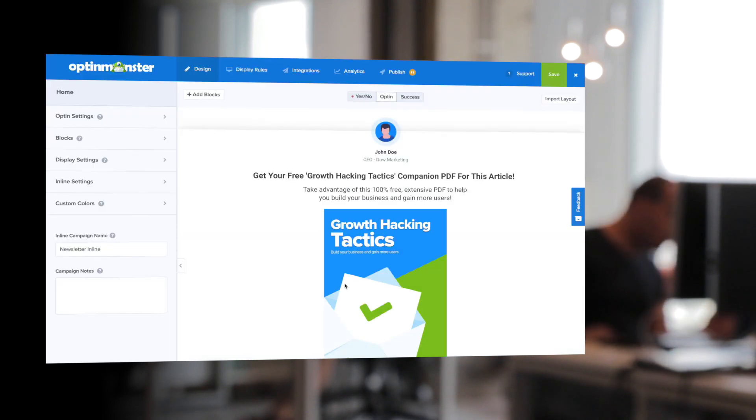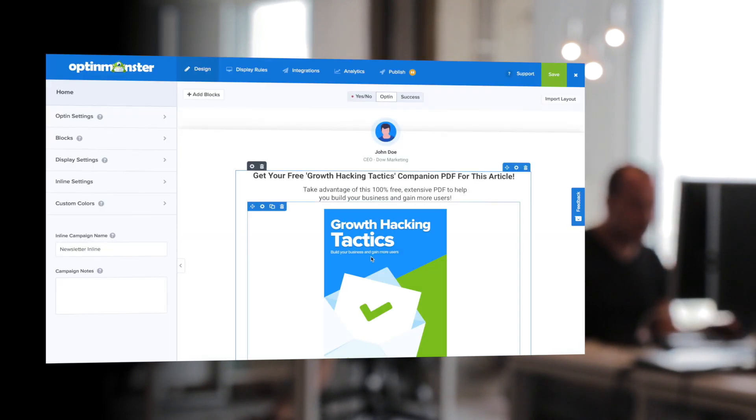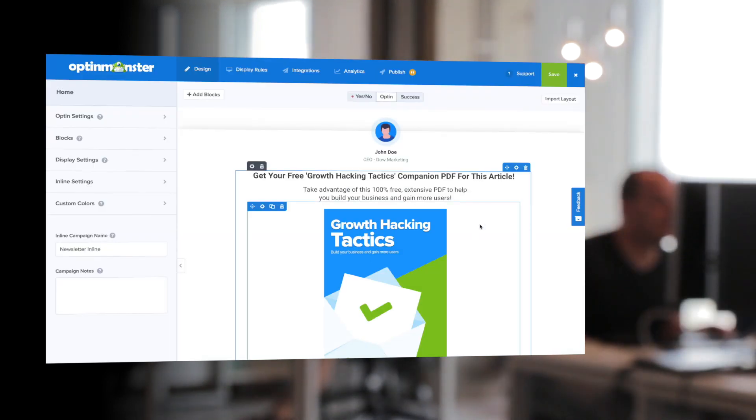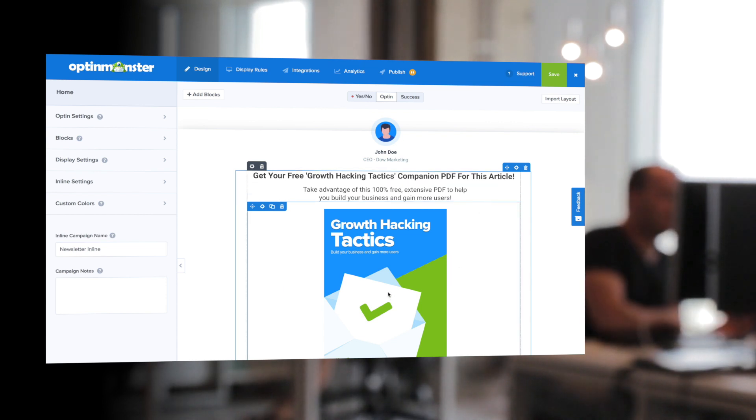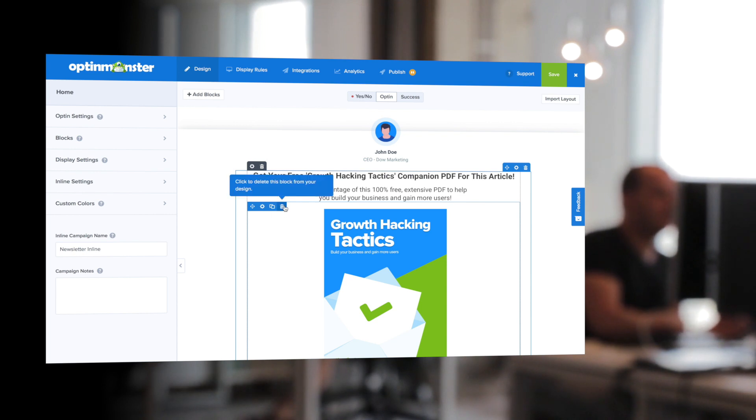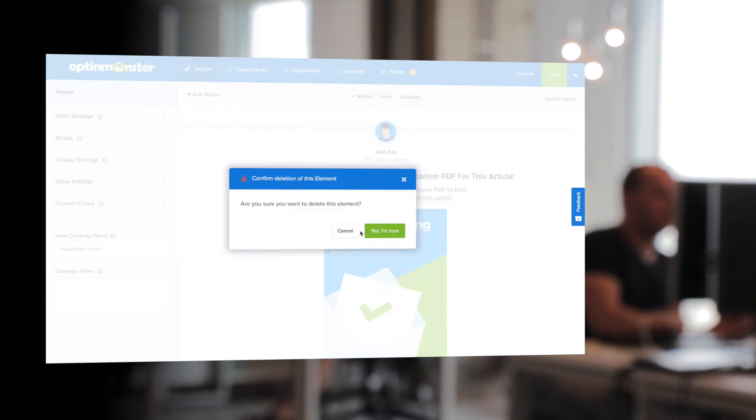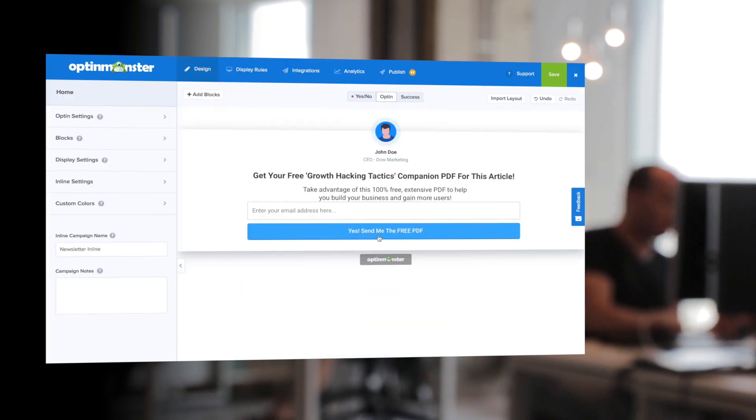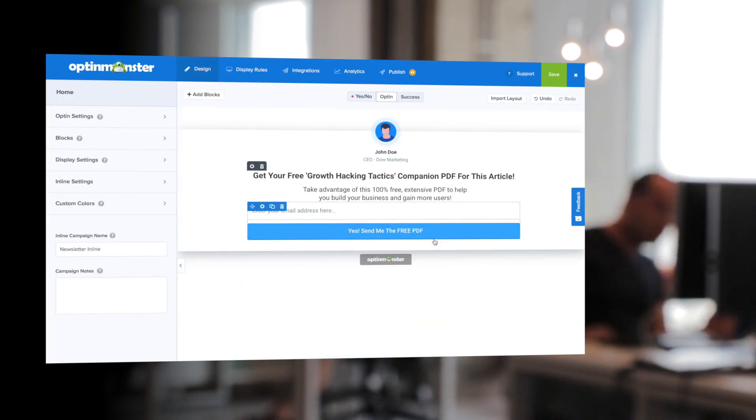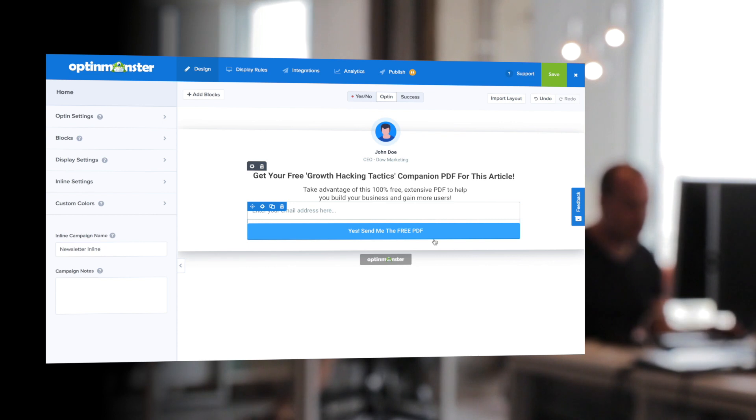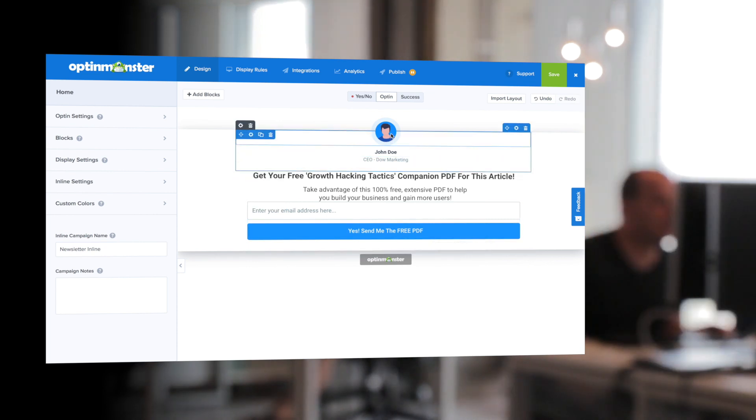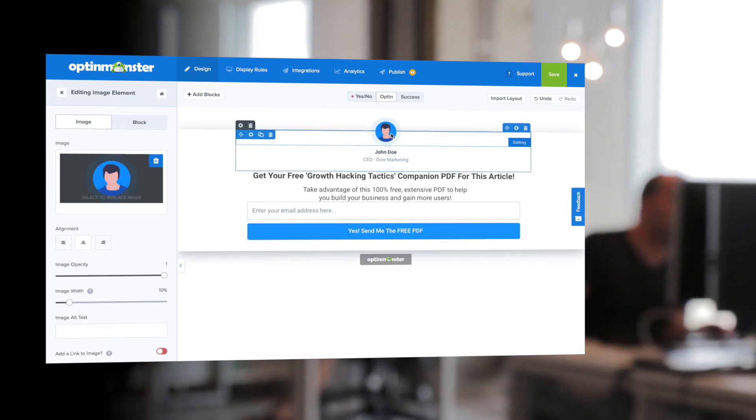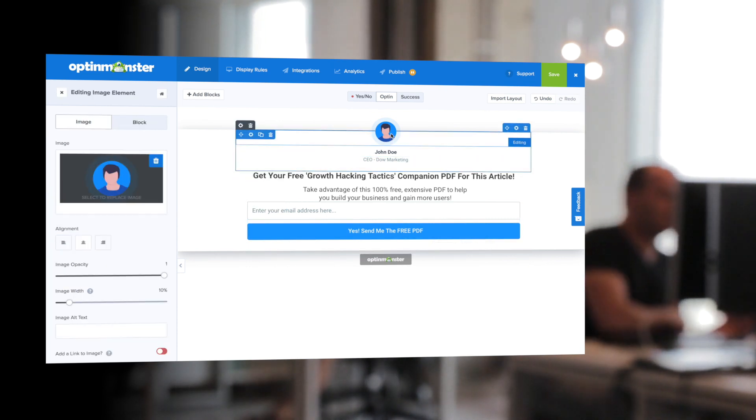Once within our drag and drop builder, as you can see, this would not be ideal for an inline campaign because it just takes up too much space. So I'm going to delete that picture off of my inline campaign, and I obviously don't want to have an anonymous head on my inline campaign.